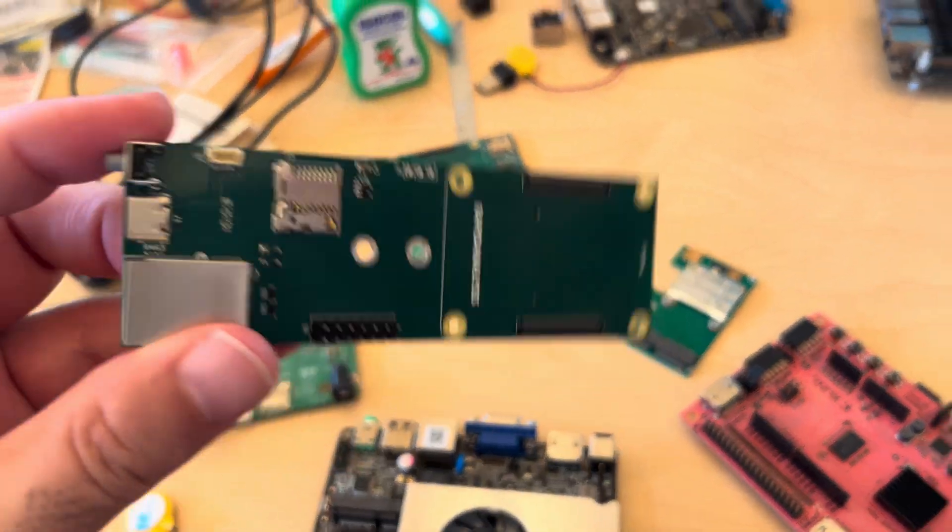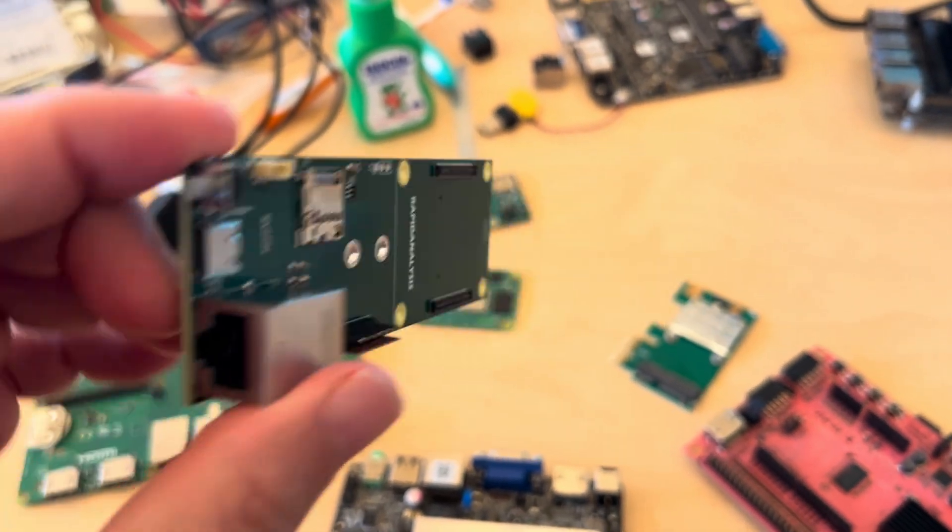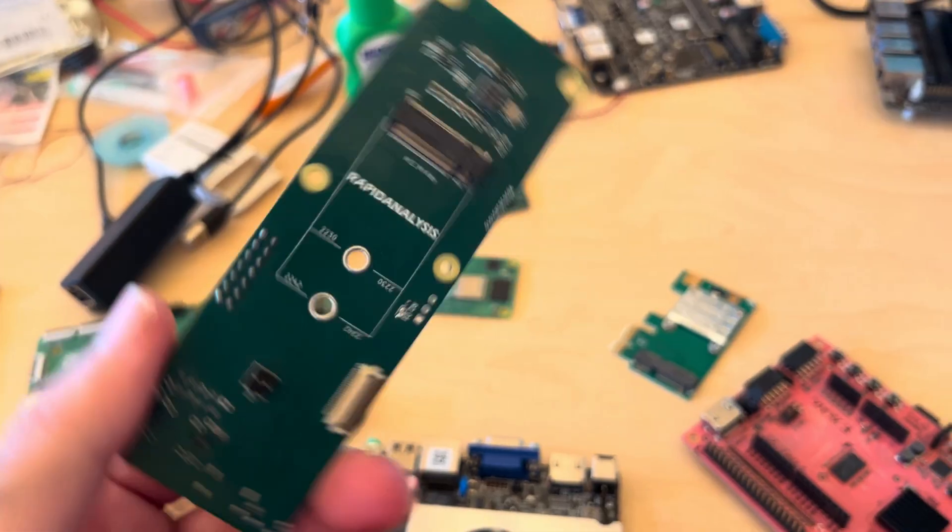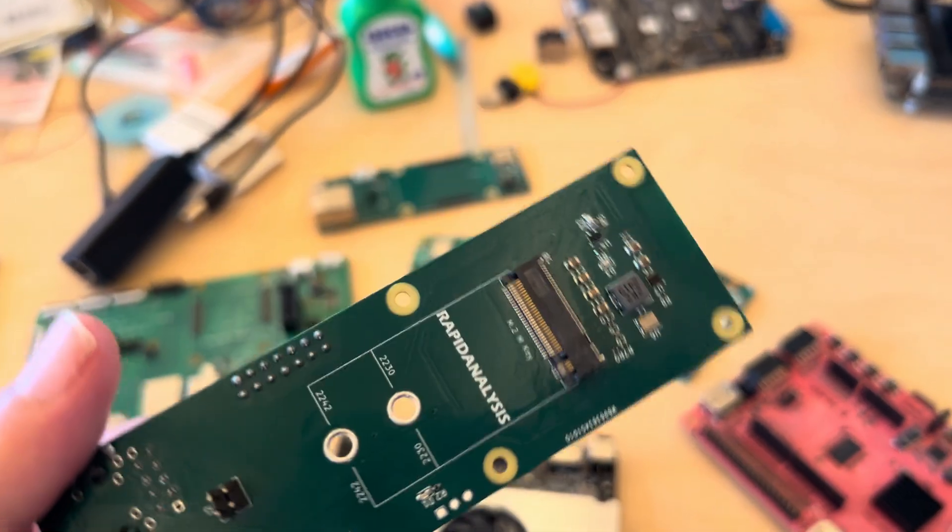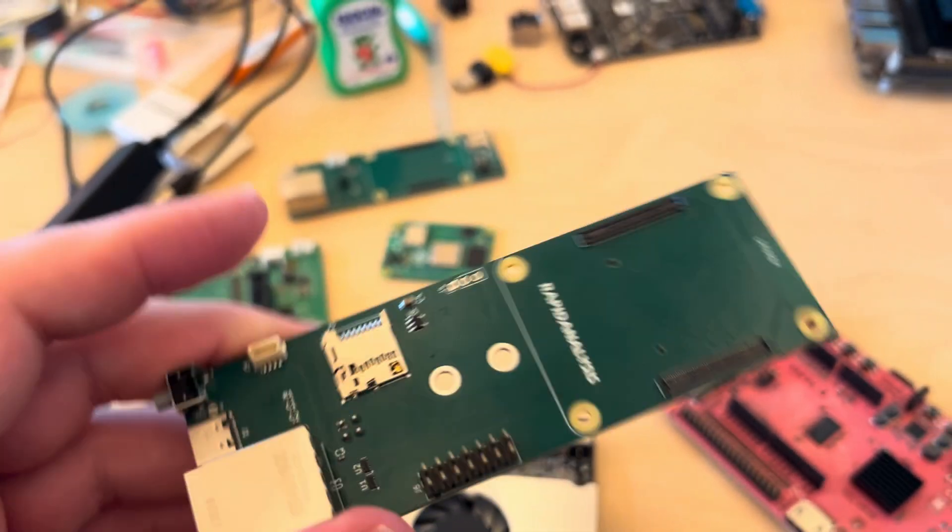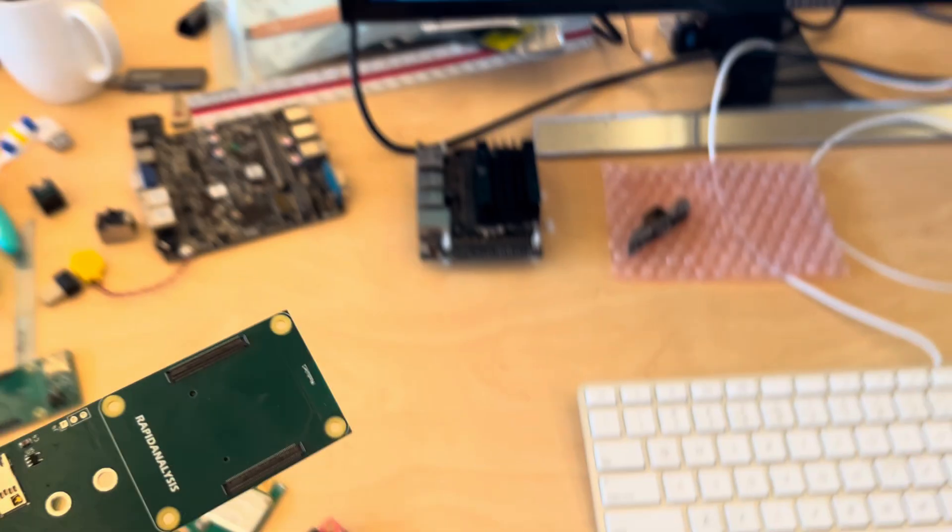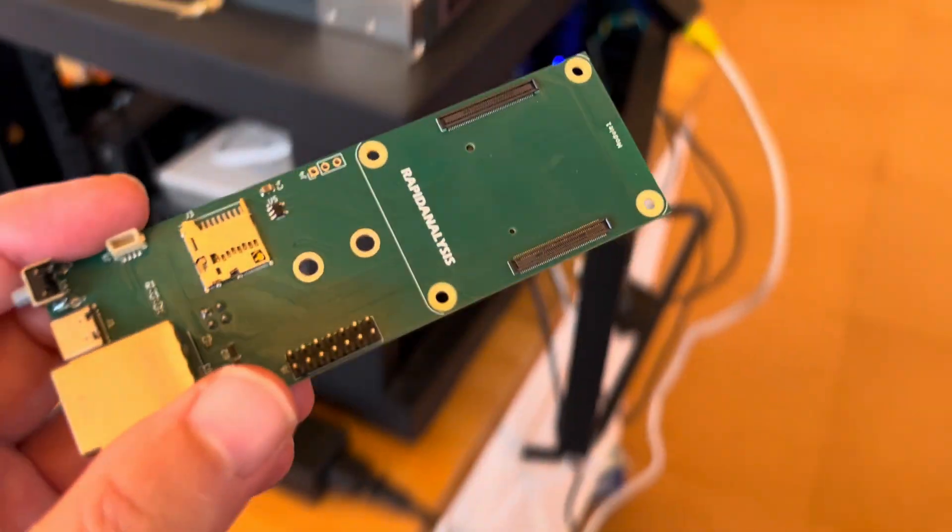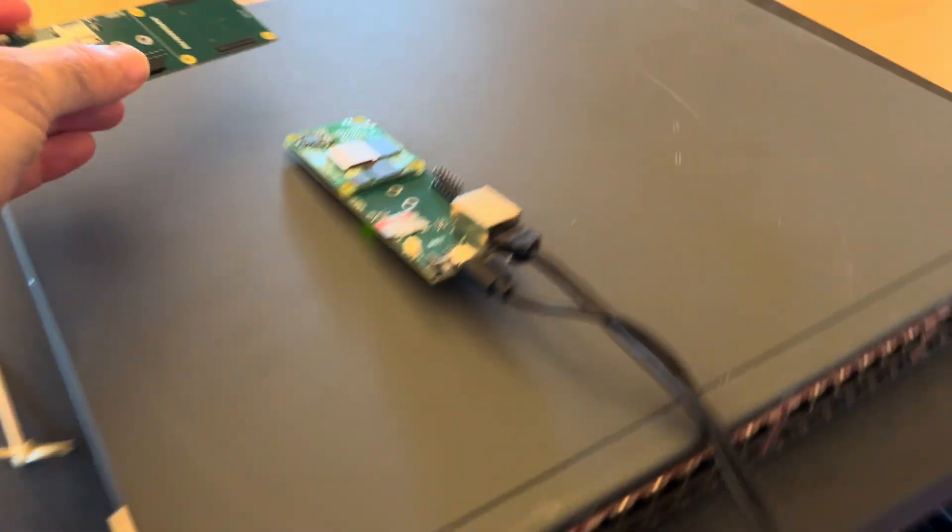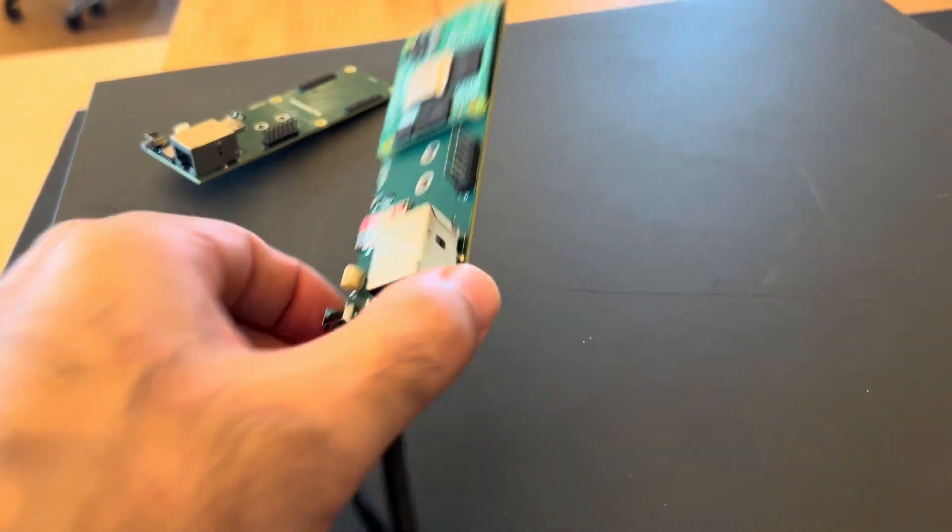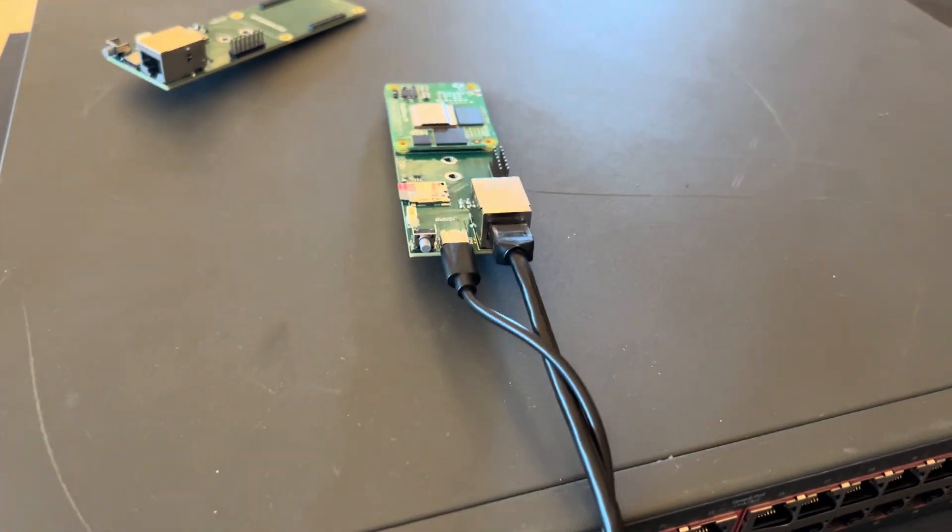So this is actually a working prototype and it also has the m.2 on the back as well. If we come over here to a demonstration of it working, we have a